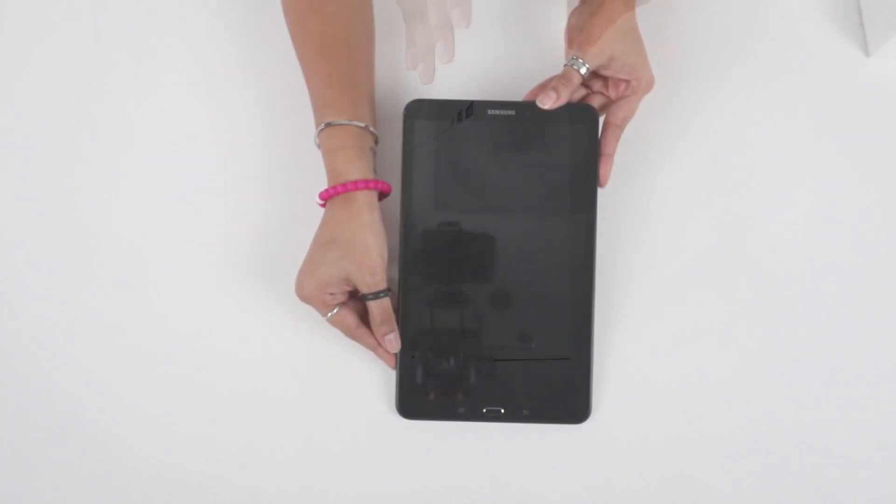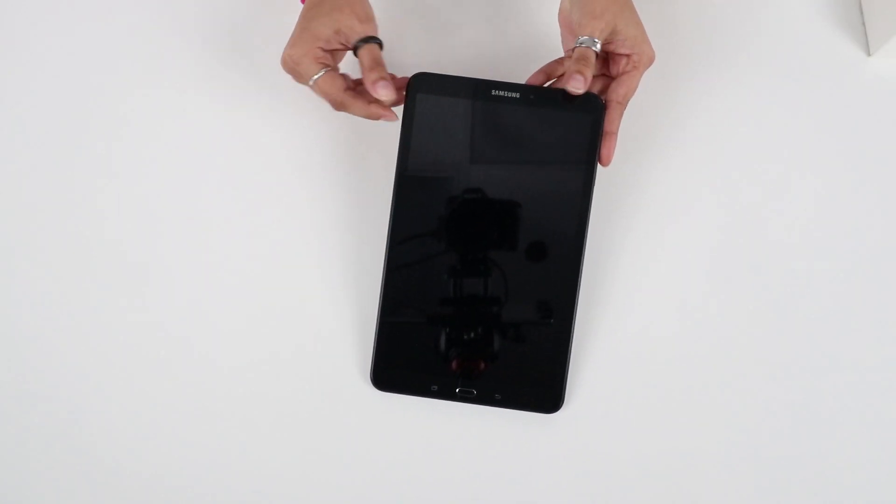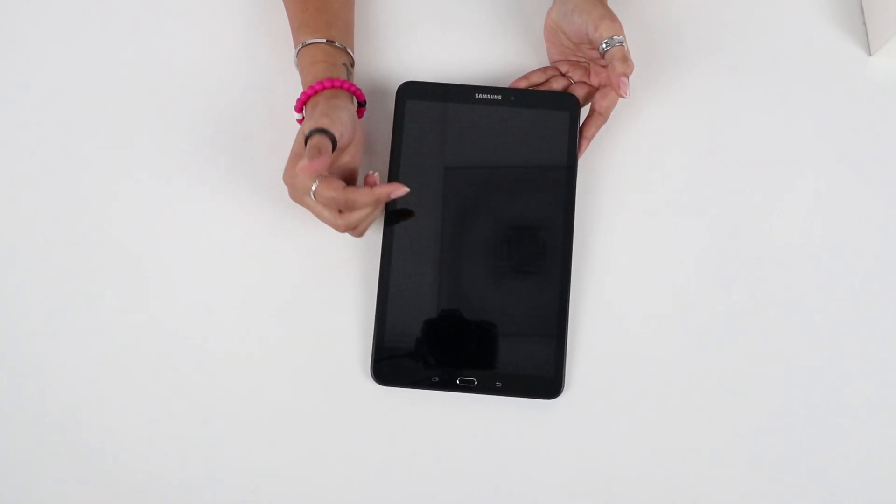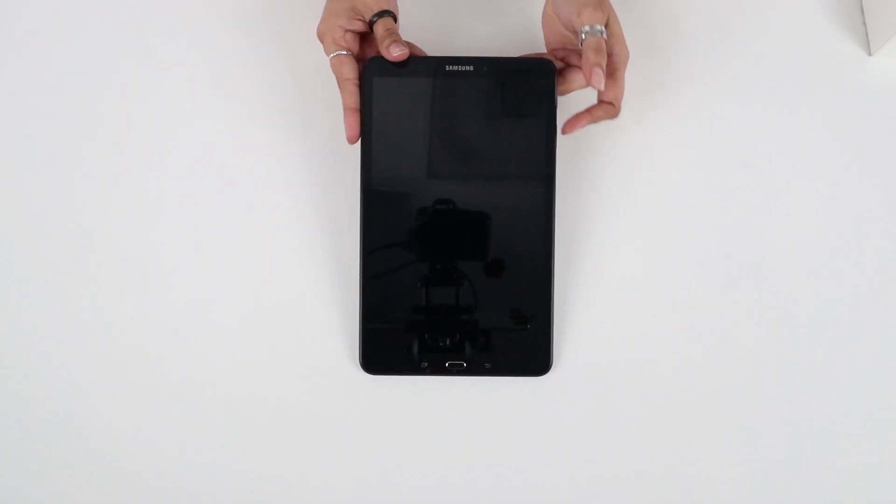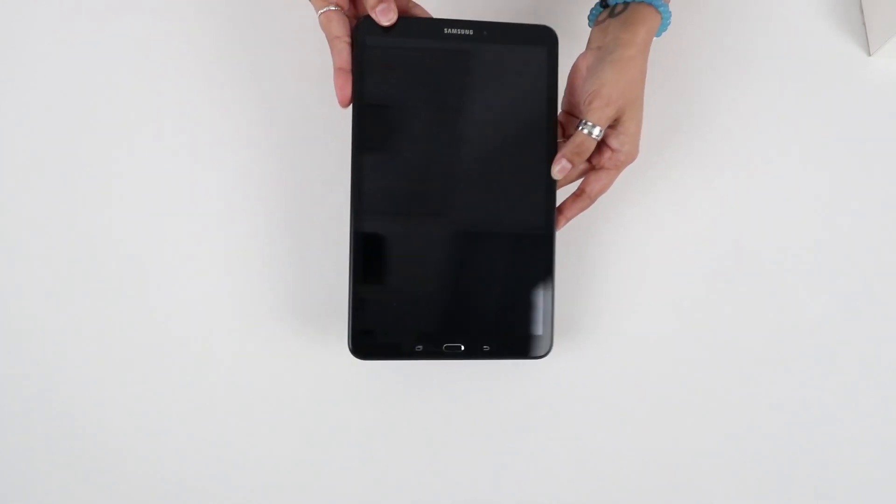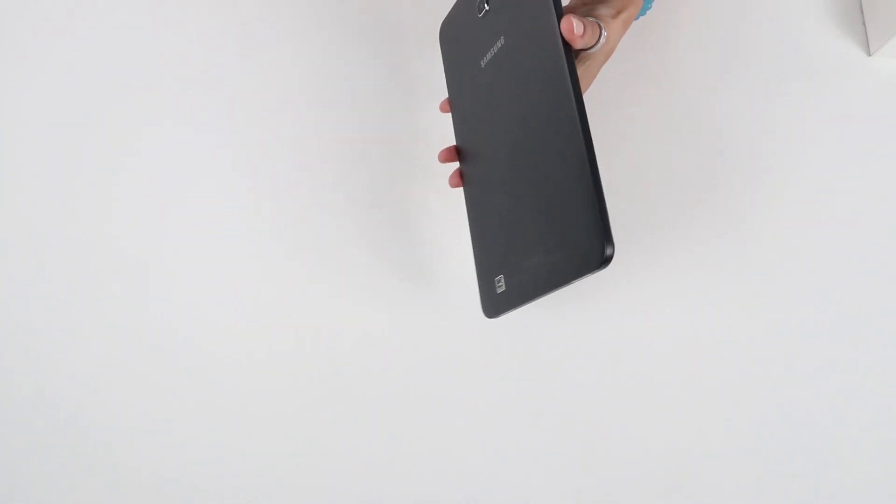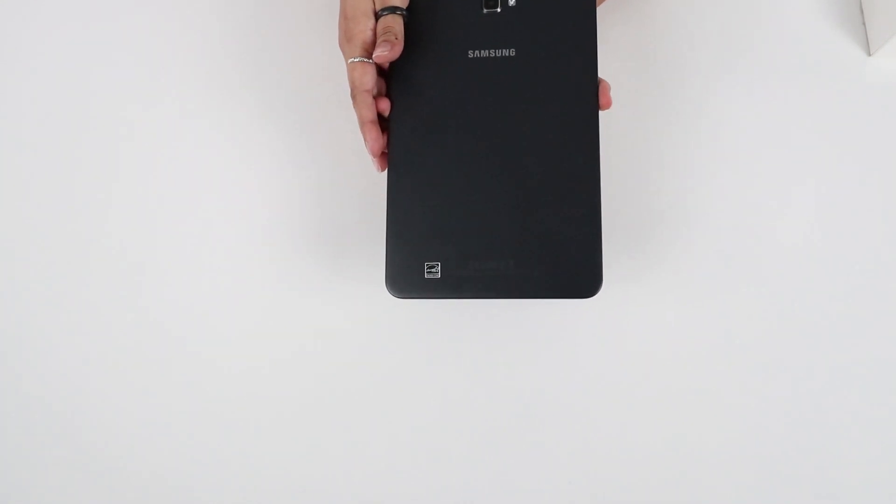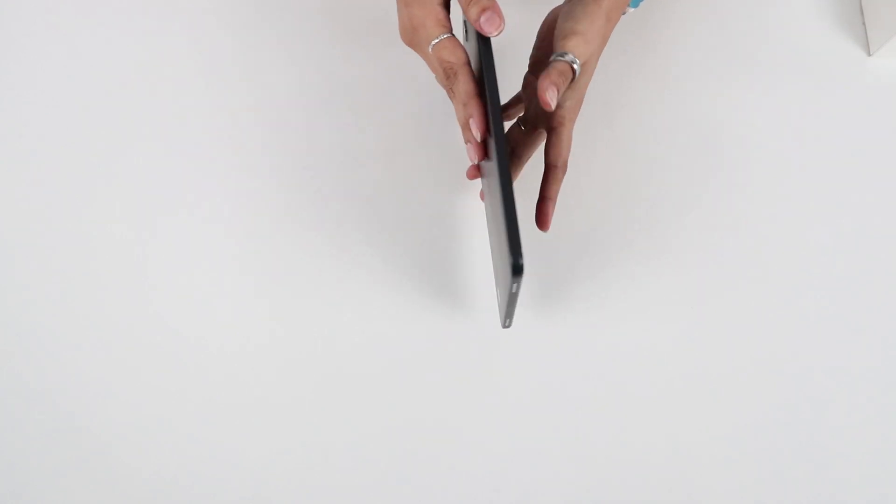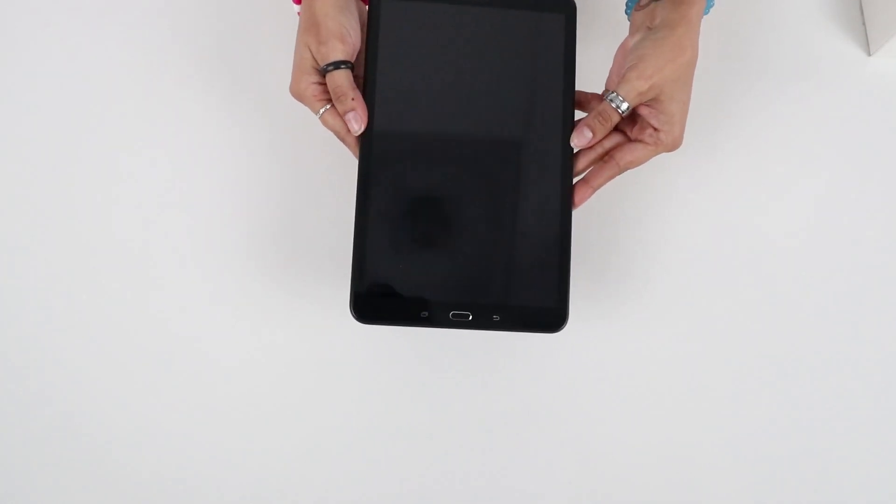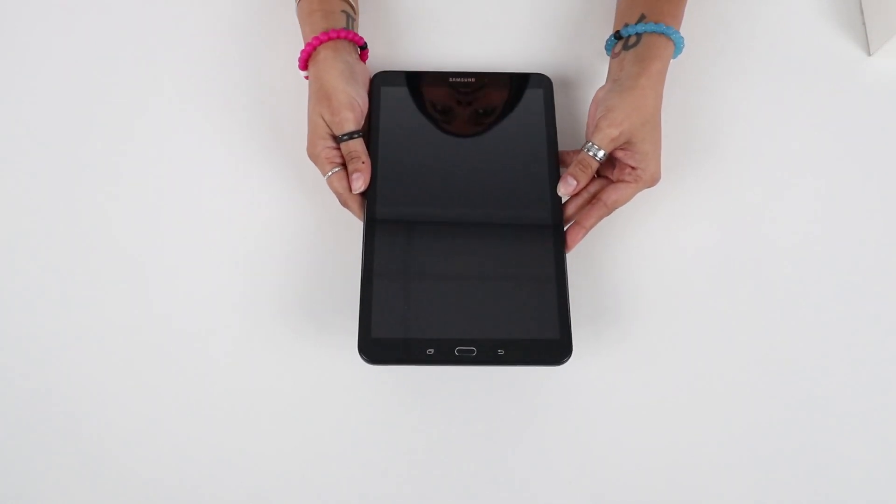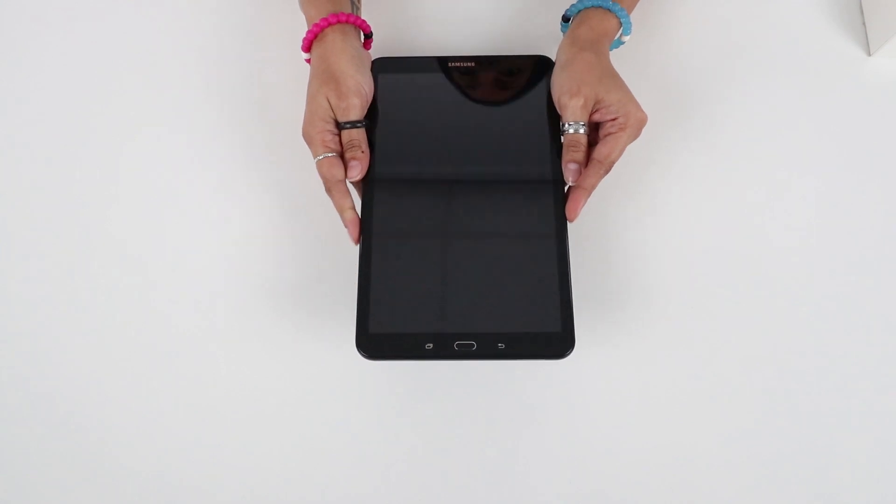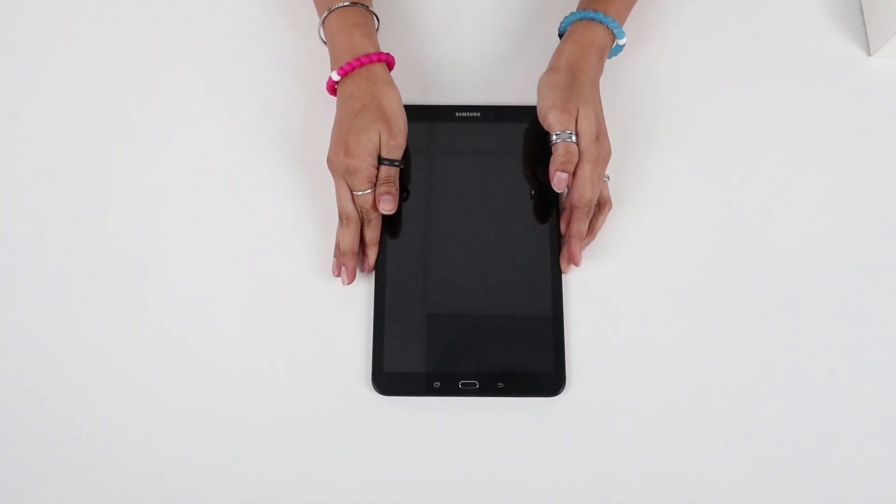As you can see this tablet has a very thin bezel and it's pretty much all screen which I think gives it a really sleek look. It's also pretty lightweight, weighs in at just over a pound making it really portable, plus the battery on this can last up to about 13 hours depending on what kind of applications you're using.